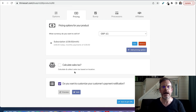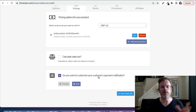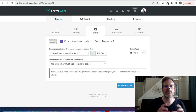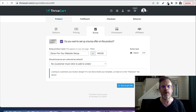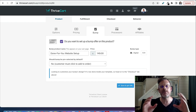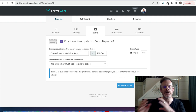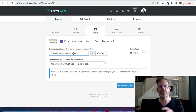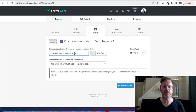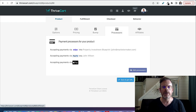In the Pro version of ThriveCart you get access to sales tax calculation, which is pretty handy. You can customize the customer's payment notification with your logo and so on. There's also a really cool feature called the order bump — that little box on the order form, like the 'do you want fries with that' moment, where you can add an extra item to increase your cart value. In this case I'm offering done-for-you website setup. These bumps are usually around $20 to $50, but this one I do for £149.